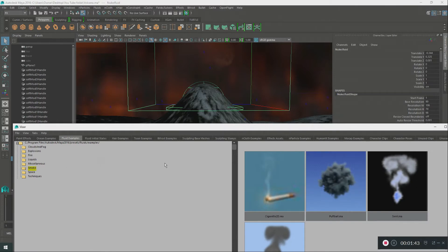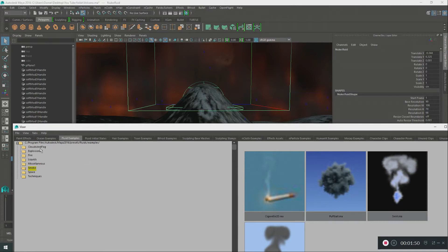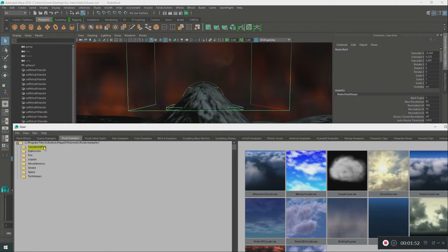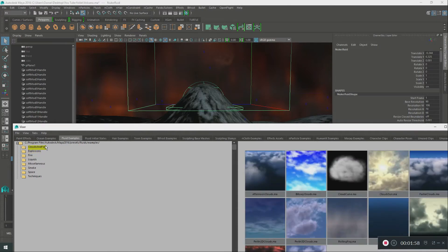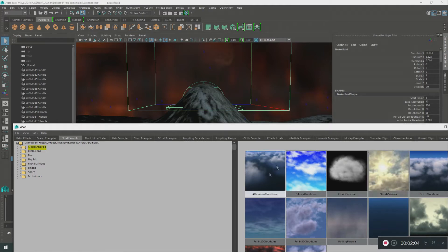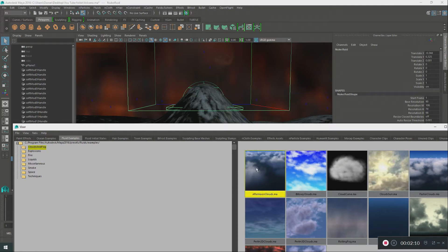The one that I used was called Cloud and Fog and the Explosion one. In the Cloud and Fog menu, I used Afternoon Clouds. I added it to my scene by clicking on it.